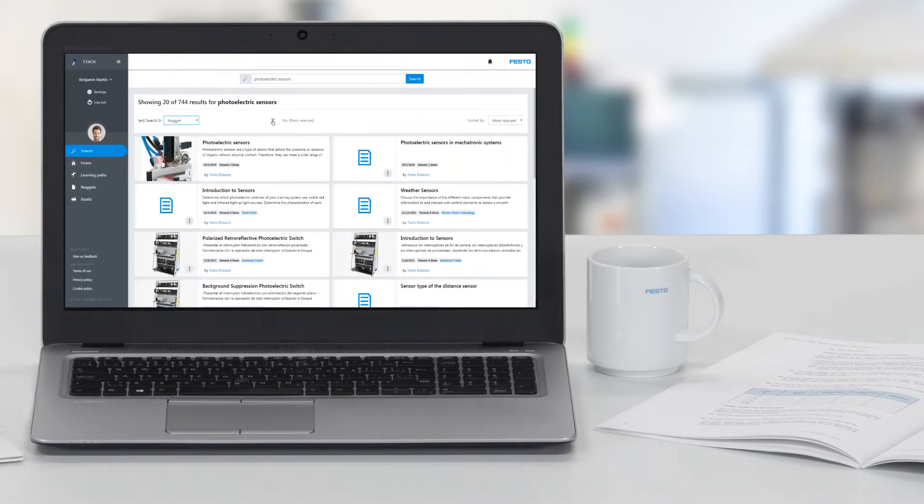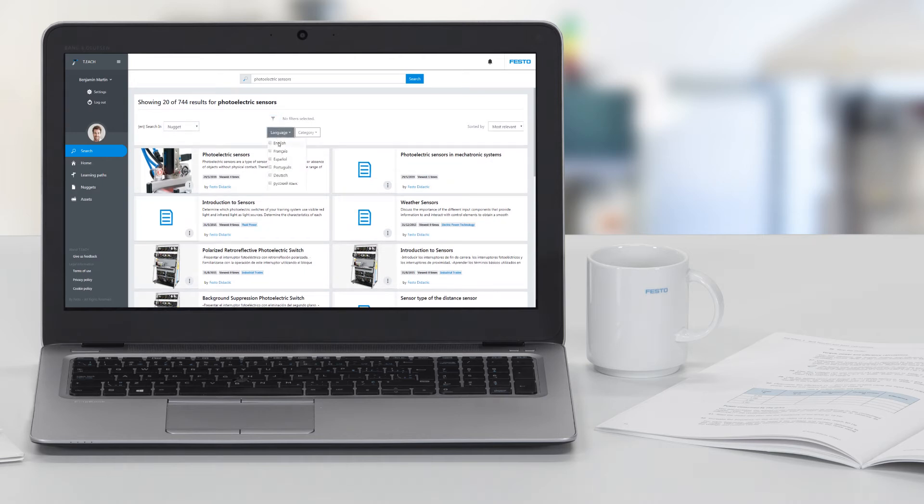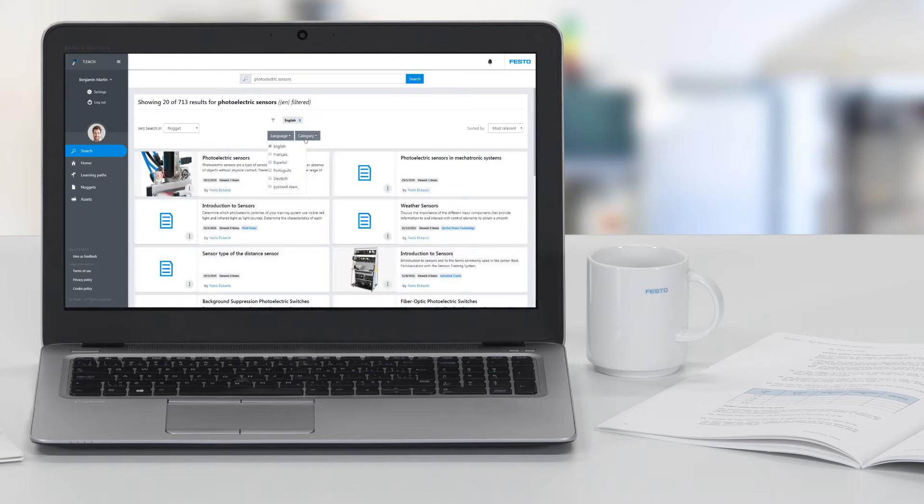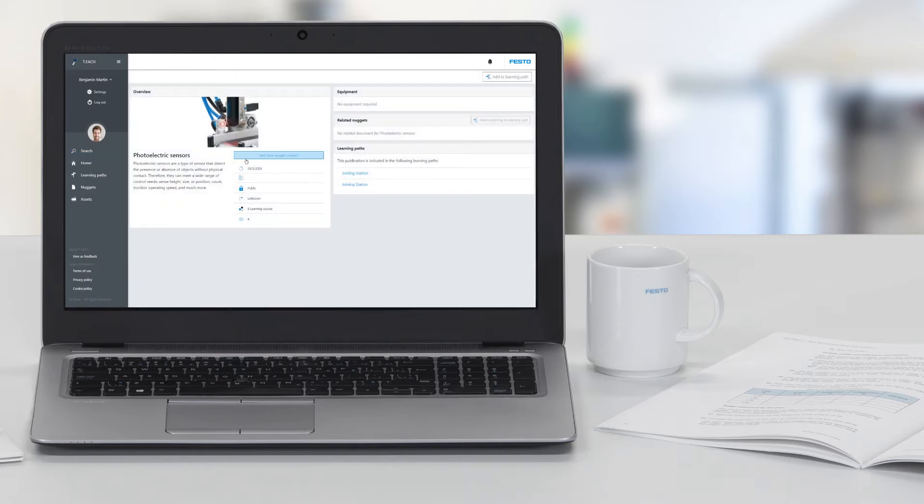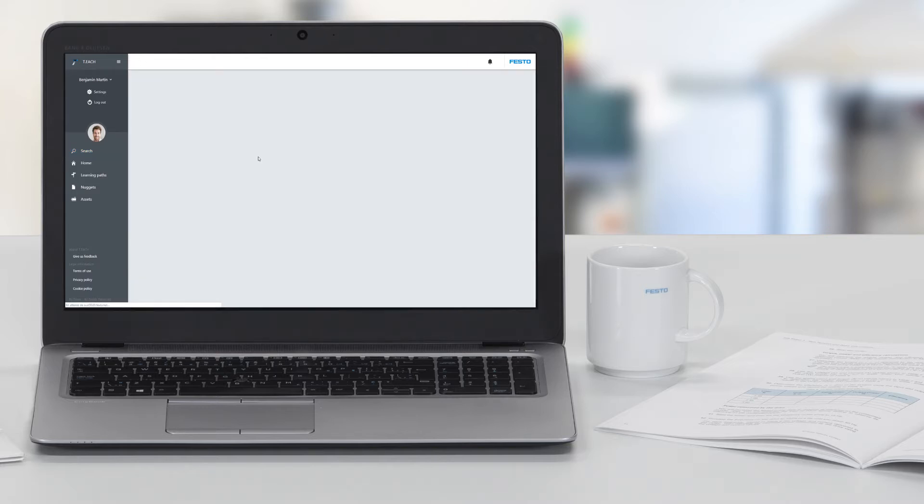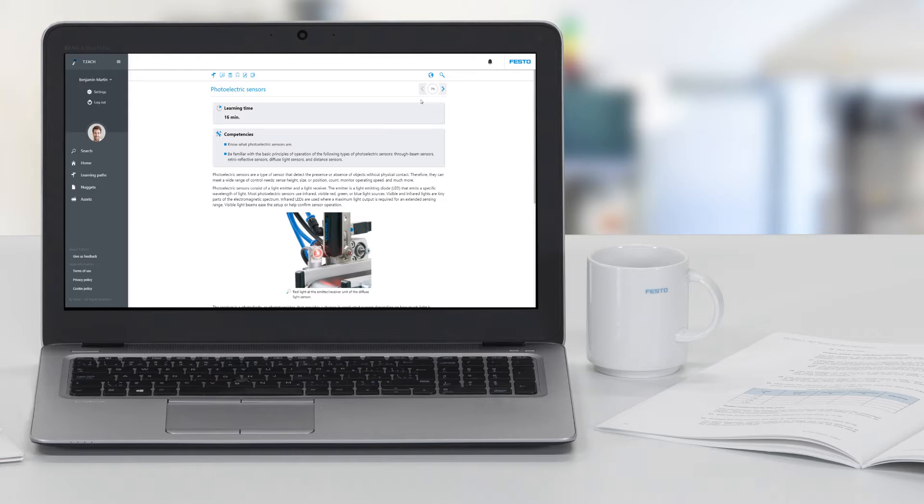The pieces of content you'll find are called learning nuggets. Nuggets are workbook exercises, job sheets, and other types of didactic media that you can use to build and enhance your courses.